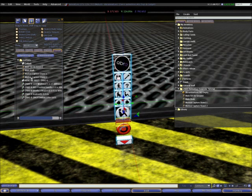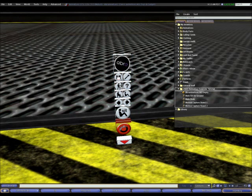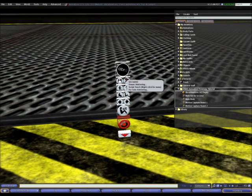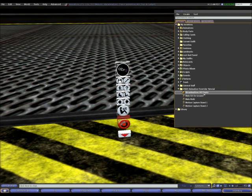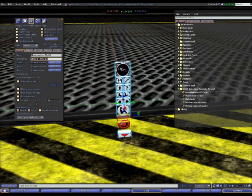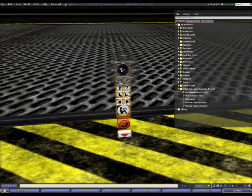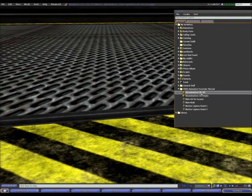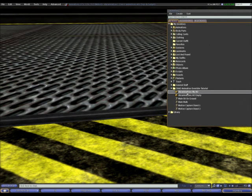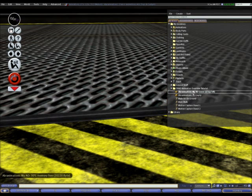And now it should pretty much be ready. So I'll close my window, take my animation overrider back into my inventory. So I can differentiate it from the empty one, I'm going to rename it slightly. I'll put my AO. Right, I'll take this into my inventory now. And you can see here it is, the new animation overrider with the animations inside. I'll attach this to my avatar. And here it is.